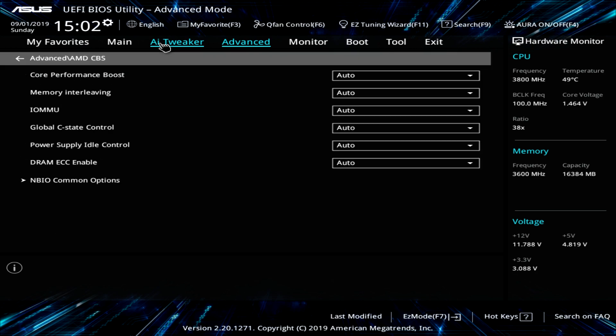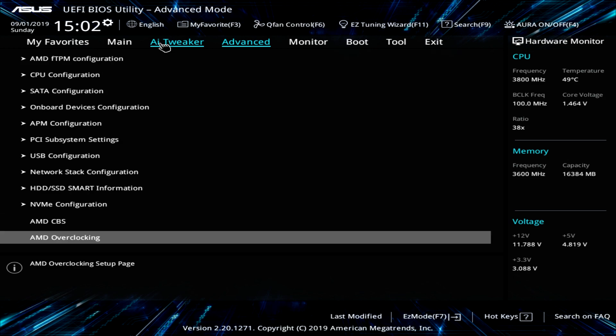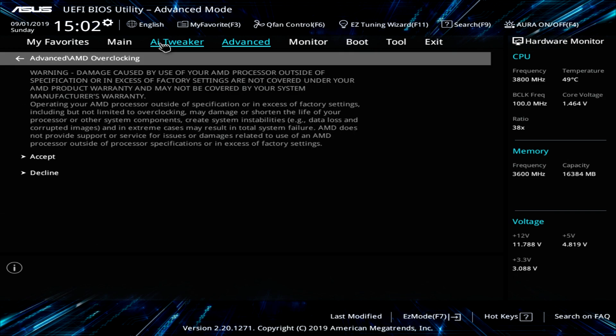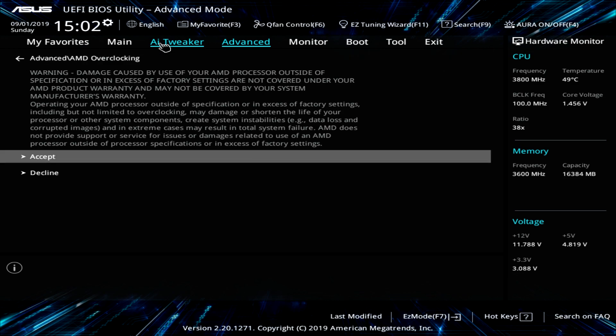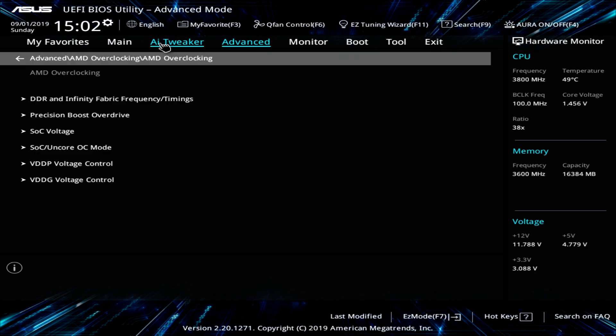And then you have CBS, which has to do with overclocking. And then you have AMD overclocking. Which AMD puts this in here now or makes manufacturers put this warning in here that if you damage your CPU, it's not covered by manufacturer's warranty. So you always have to hit accept.